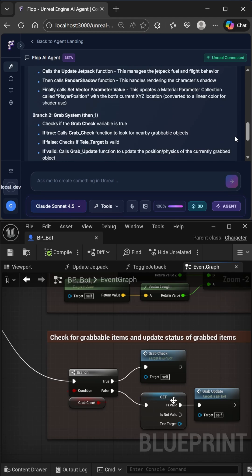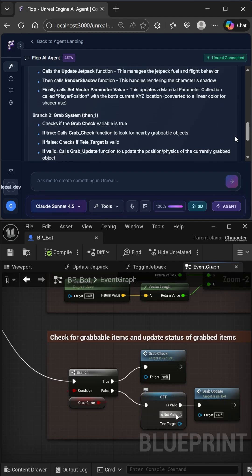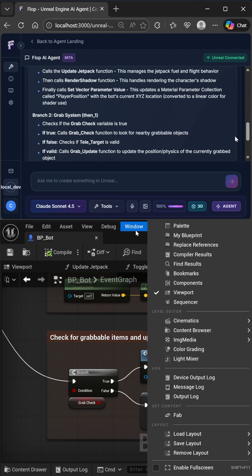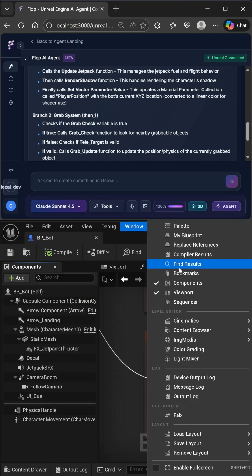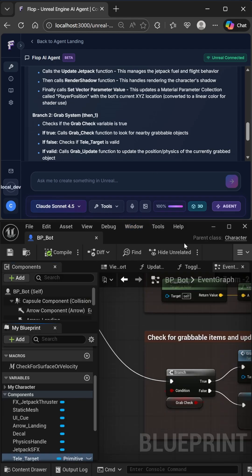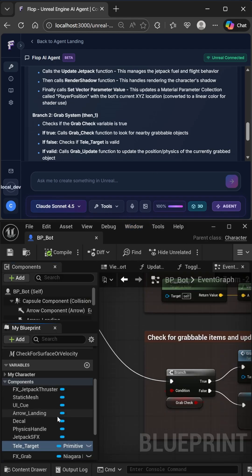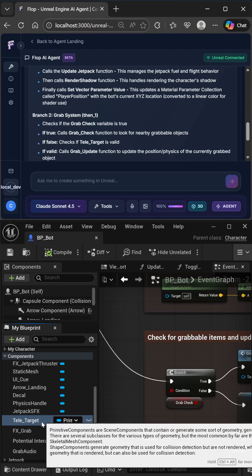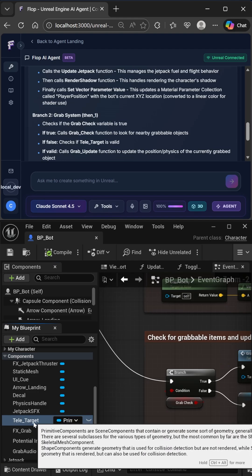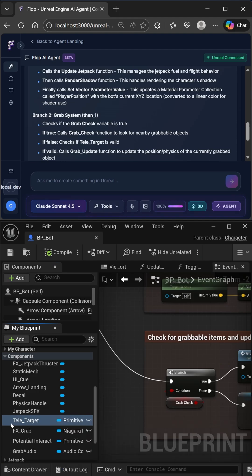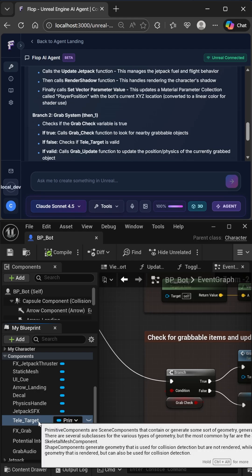The LLM is actually really good at picking up nuances that even I couldn't pick up because that last thing I said about checking if teletarget is valid or not, even I wasn't able to catch that right away because you don't see a branch. You just see a get node. But this is a special get node because it has an exact output pin and is being called on a primitive component variable called teletarget, which is a reference. So it could be null.